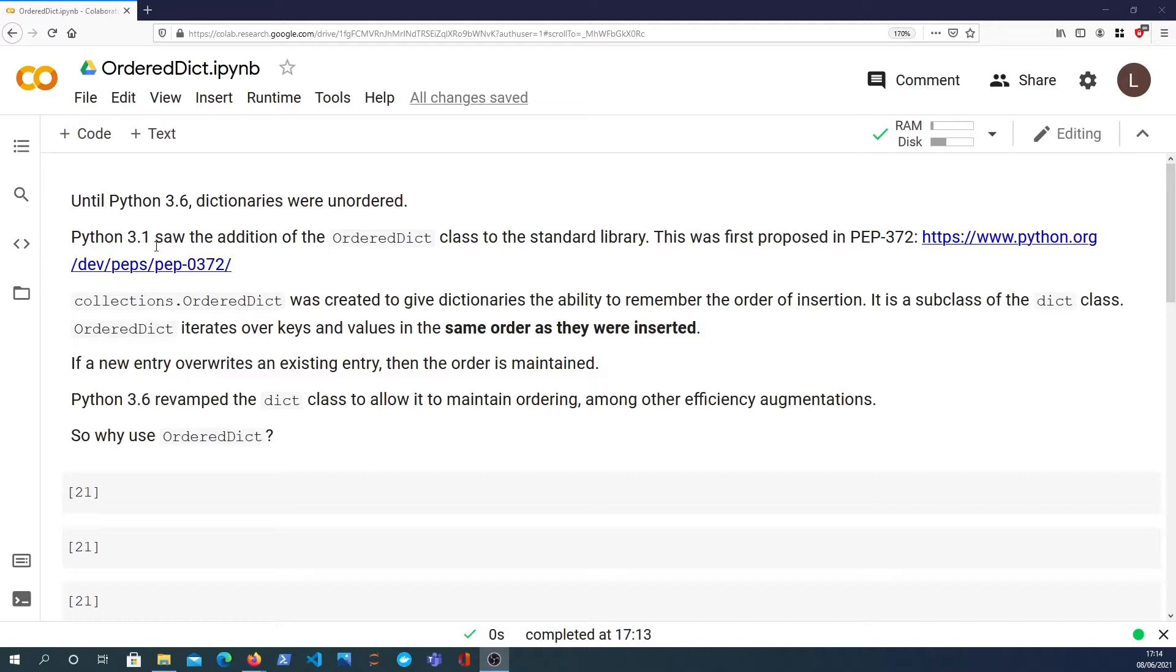In Python 3.1 we saw the addition of the collections.OrderedDict class, and that was first proposed in PEP 372. That was created to give dictionaries the ability to actually remember the order of insertion of their keys and values.